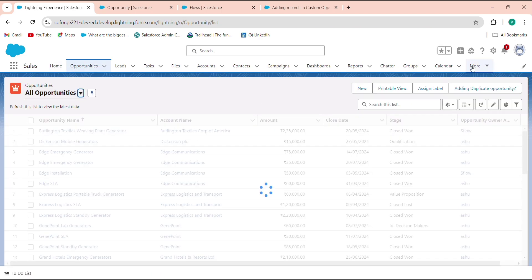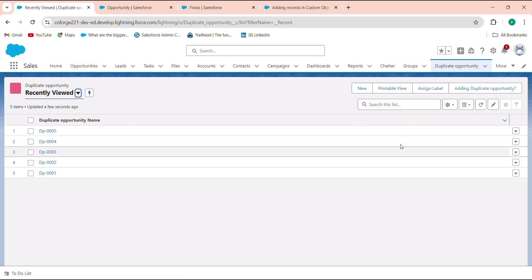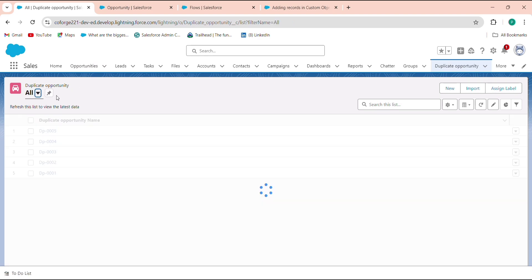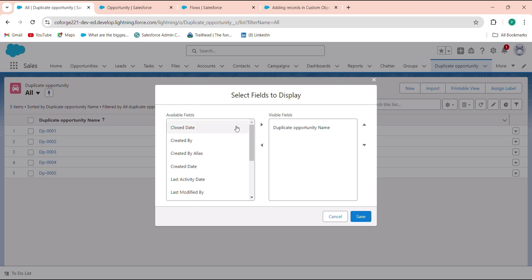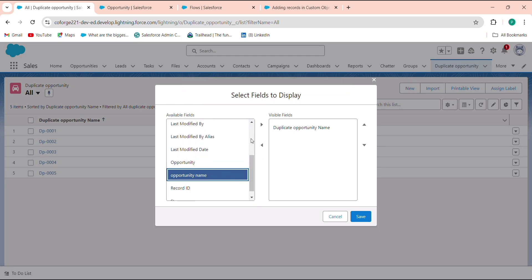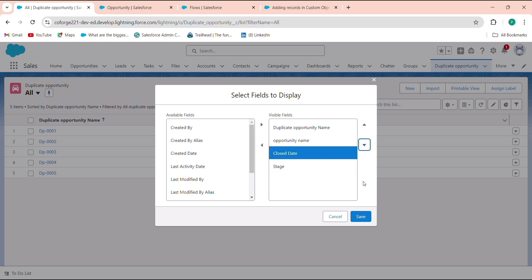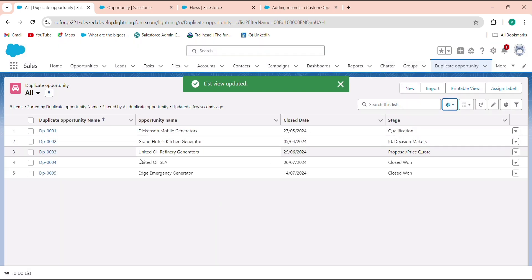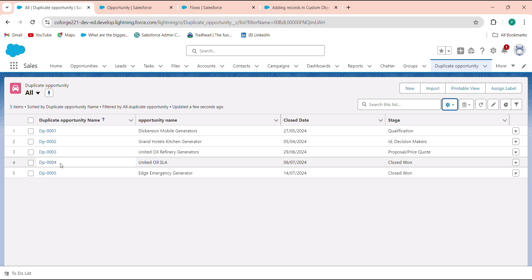Go back and check — navigate to the More tab, click on Duplicate Opportunity. Select the field names: Opportunity Name, Stage, and Close Date. You can see all 5 selected records have been created in the custom object with a single click. This is how you can add multiple records to a custom object using a Screen Flow.